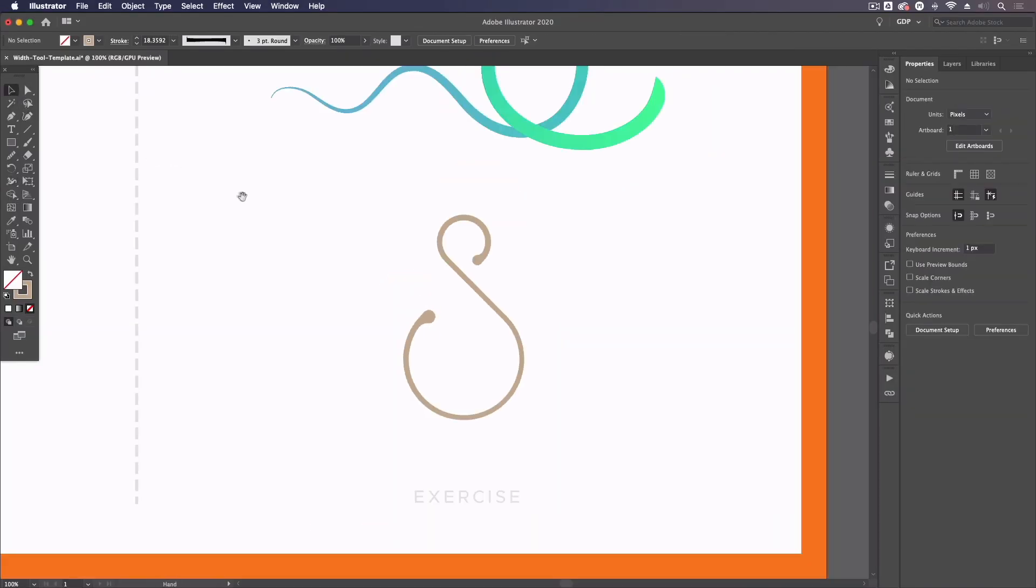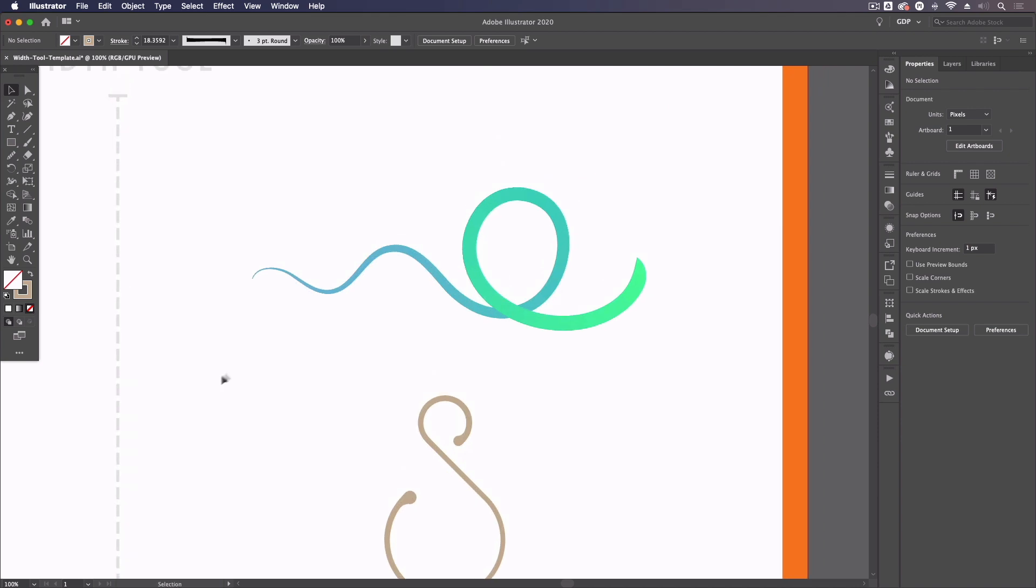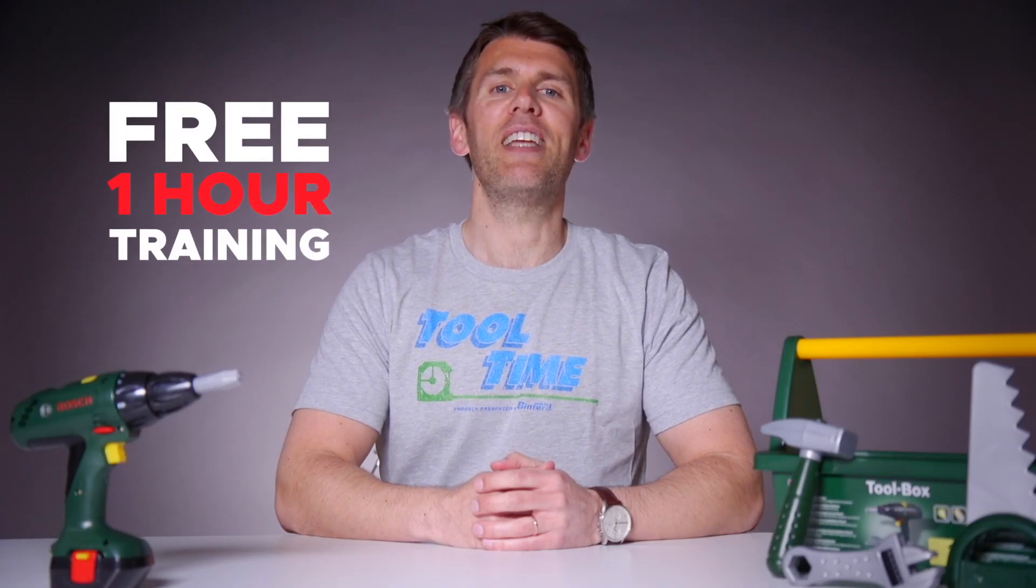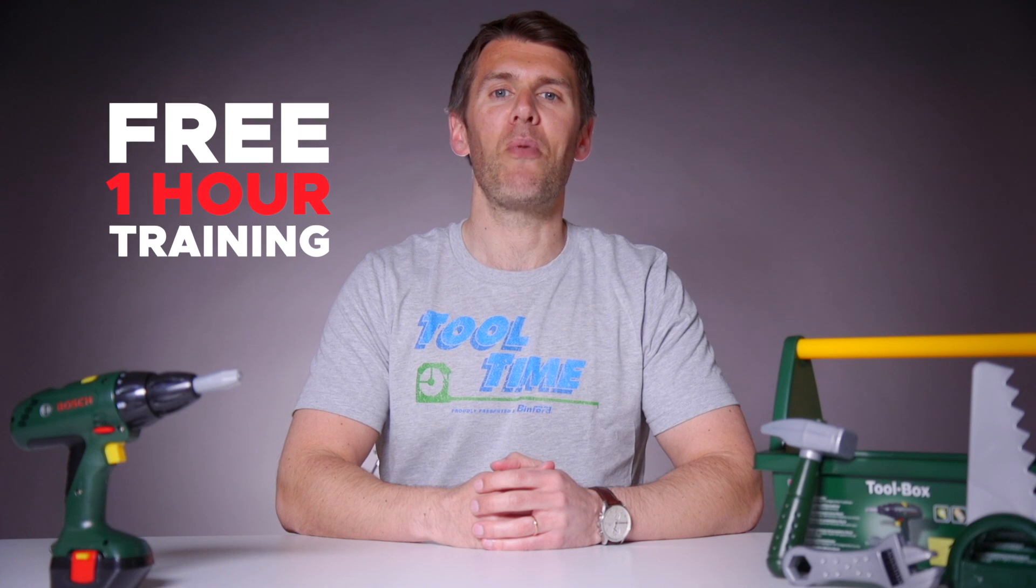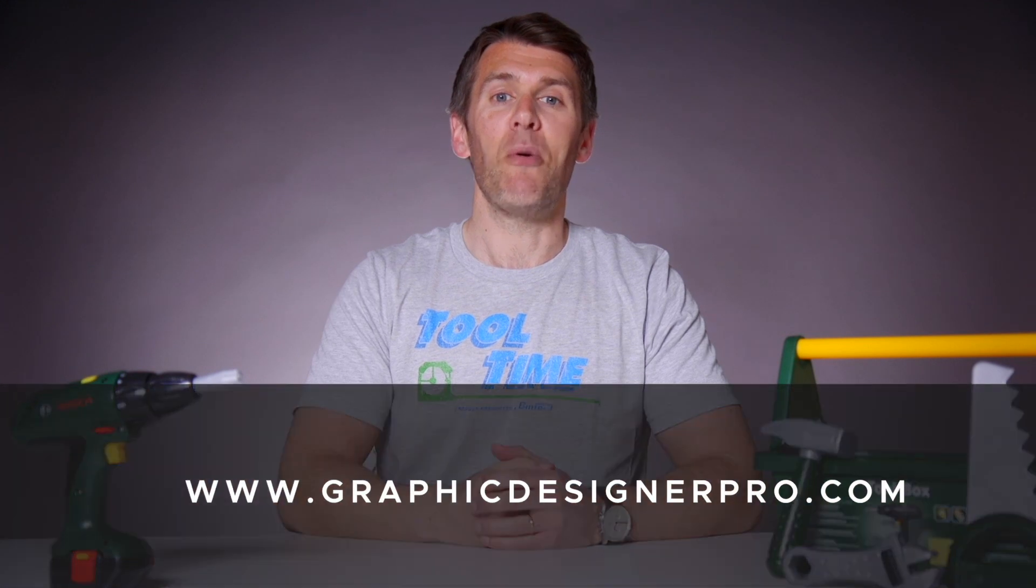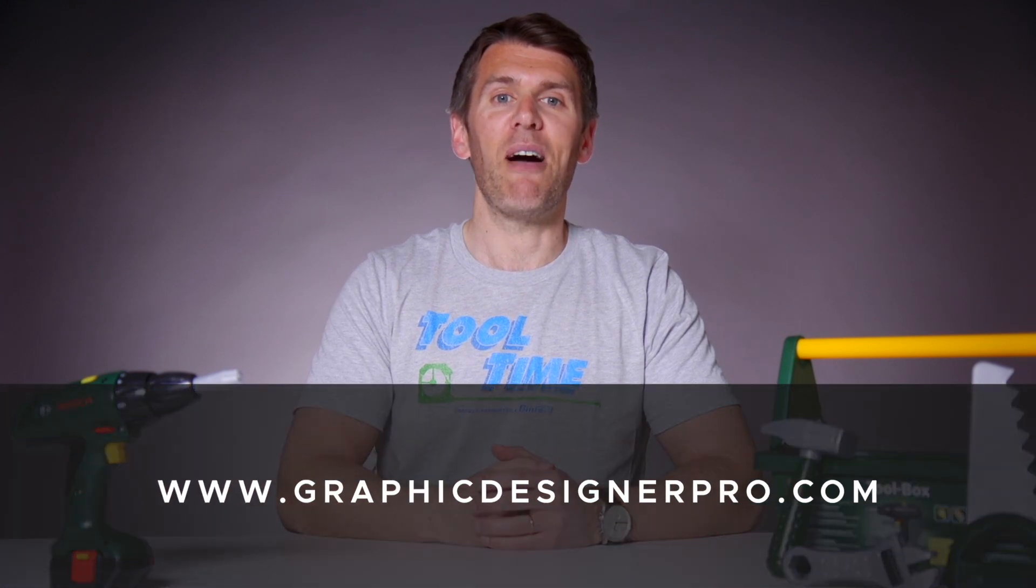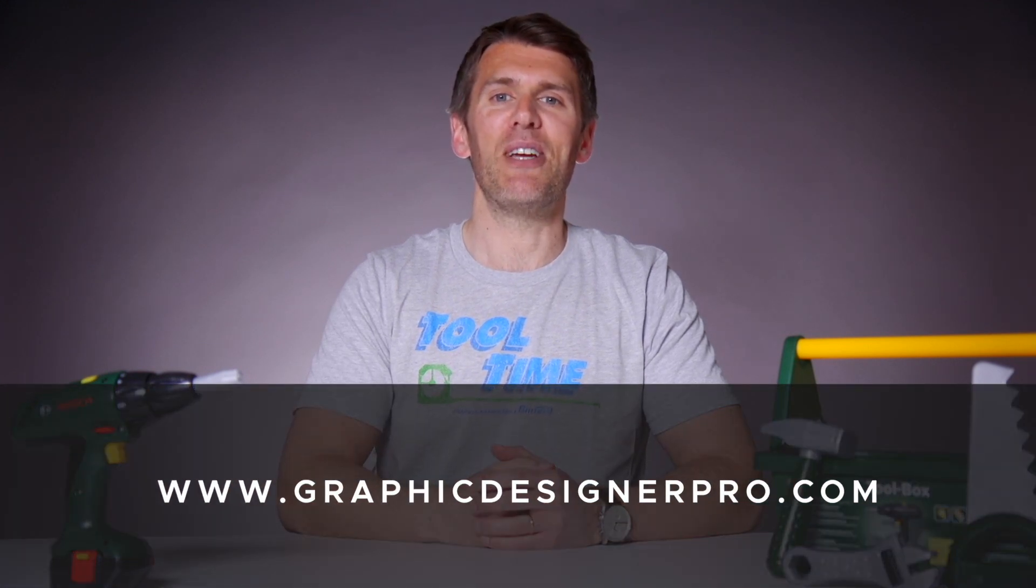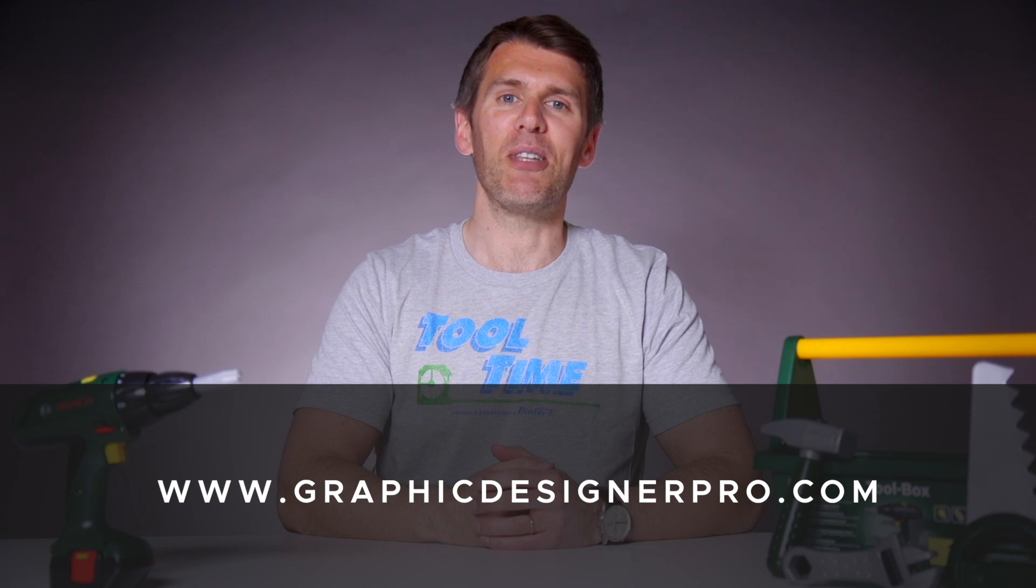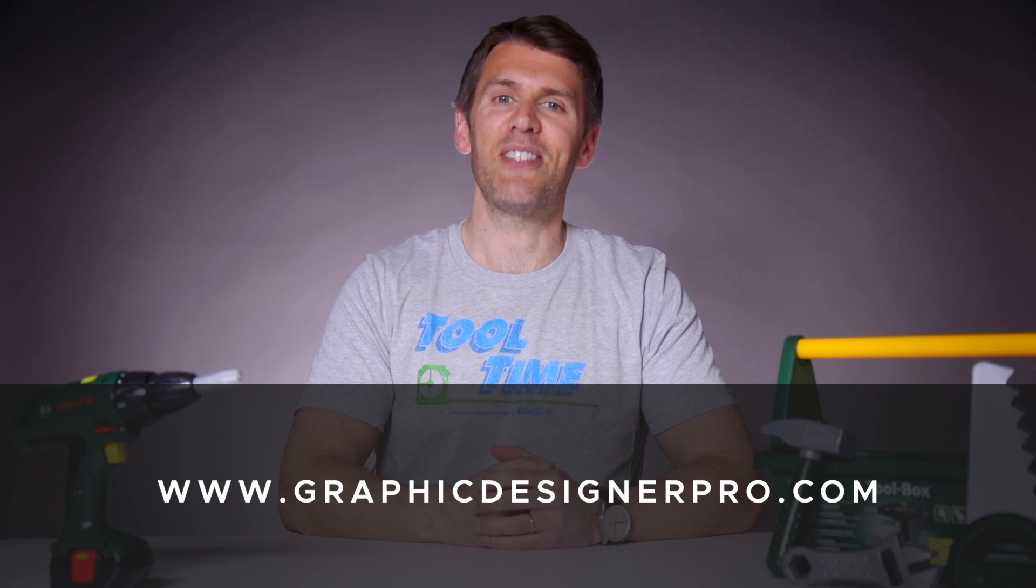And that's it for an overview of the width tool. If you want to learn more about graphic design, we've created a free one hour training where we reveal our top five secrets to creating beautiful graphic design. So make sure to sign up for the next free webinar. The link is in the description. You're not going to want to miss it. I'll see you there.